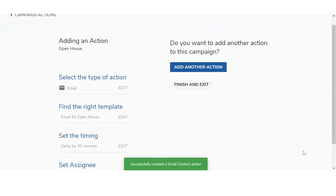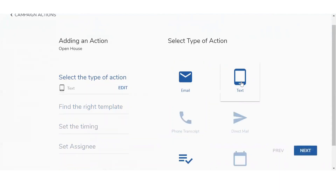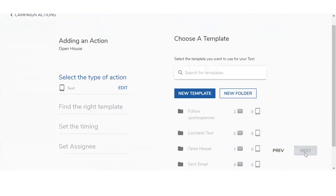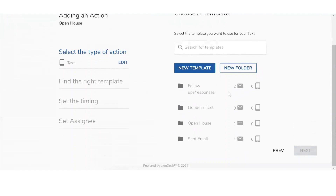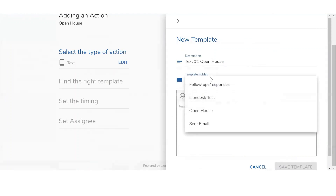You've added this action into the campaign. Now you have two choices — you can click Finish and Exit, or continue adding more actions. We're going to continue and this time add a text template. Select Text and click Next. Similar to the emails, it's going to pull up all the folders, but I have no text templates saved in any, so we'll have to create a new template. It's going to pull up on the right-hand side and you'll be able to type in your message. The first thing you'll see is Description — 'Text number one, open house'. Again, the description is viewed only internally. Below that, you'll see Template Folder — I'm going to select Open House.